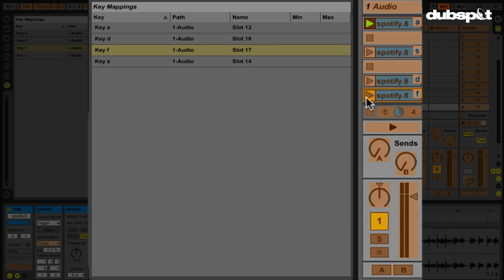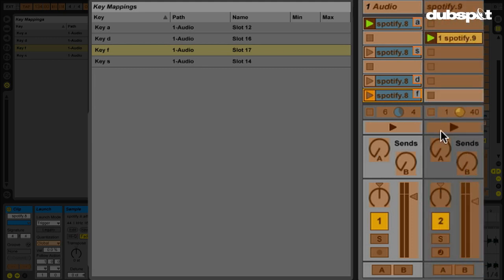And I think what would actually be really cool is to make it so that I can turn up the A send on the first audio track using a capital letter and then turn up the A send on the second track using that same letter, but lowercase.